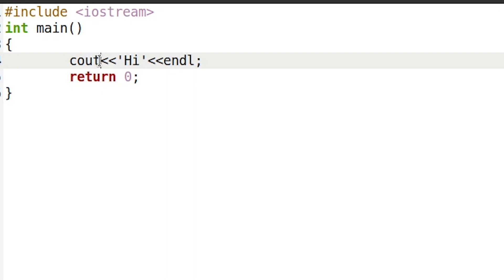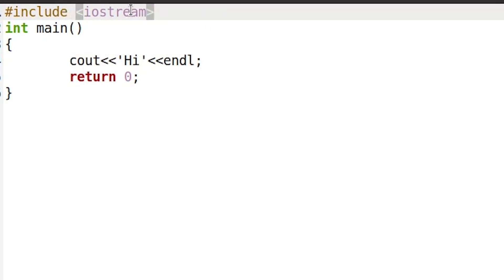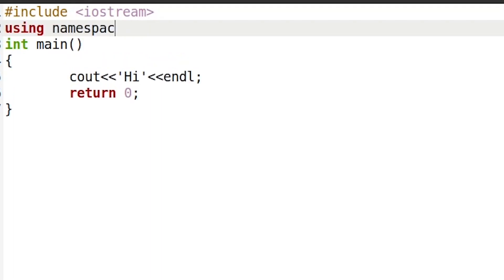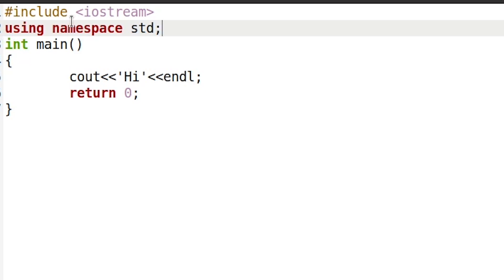Another thing we have is using namespace std. Now what is a namespace? A namespace is a block of code you can make yourself, or std is a standard block of code which is present inside your system and it has things like cout and other things.